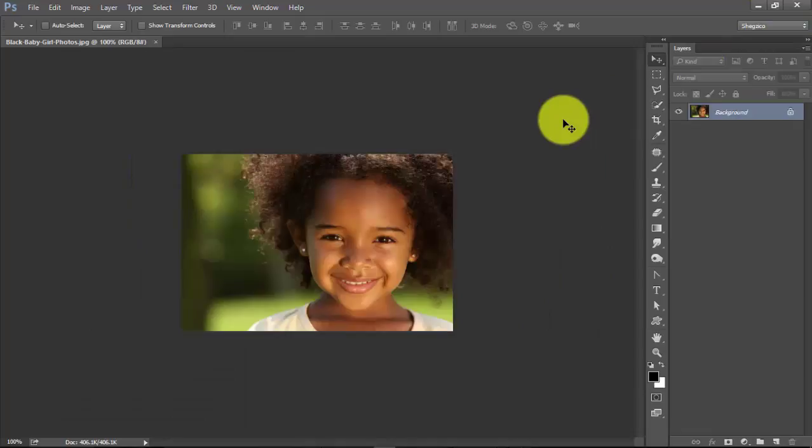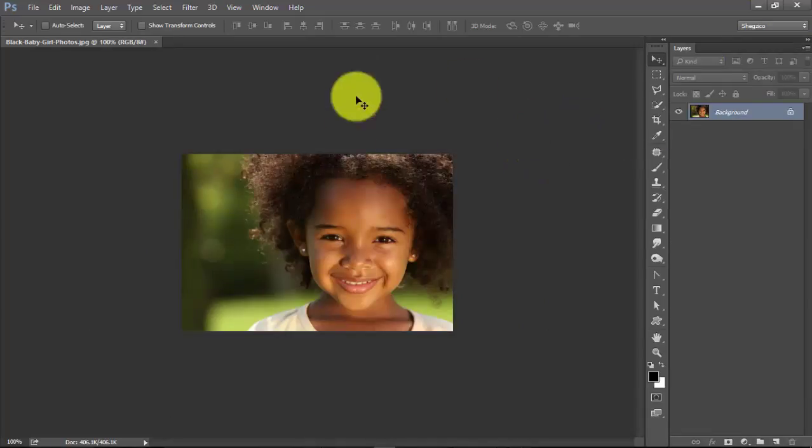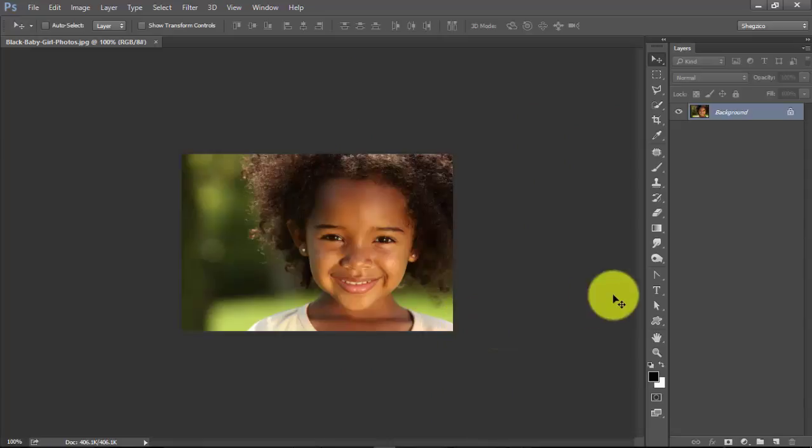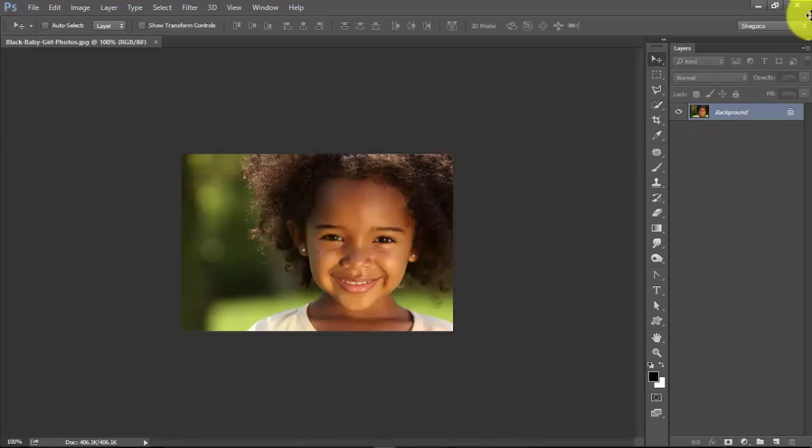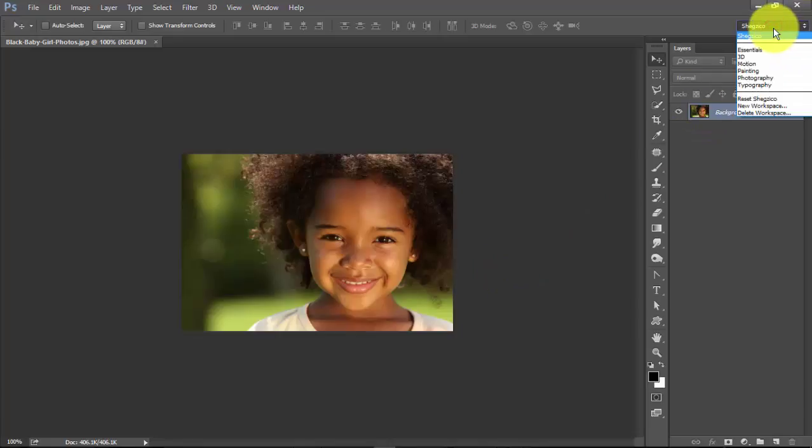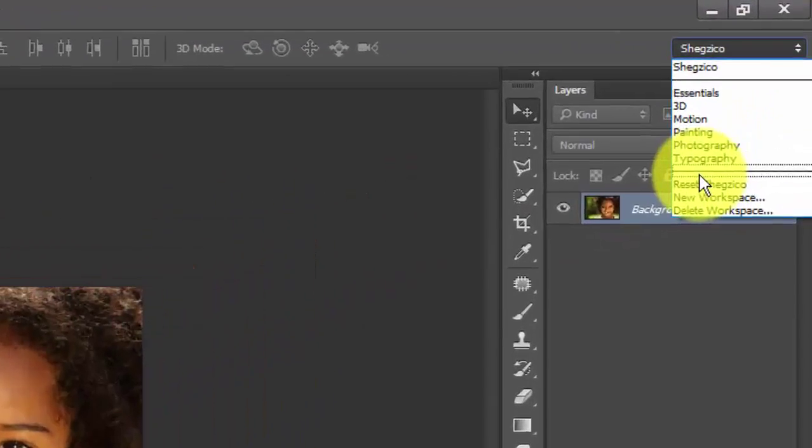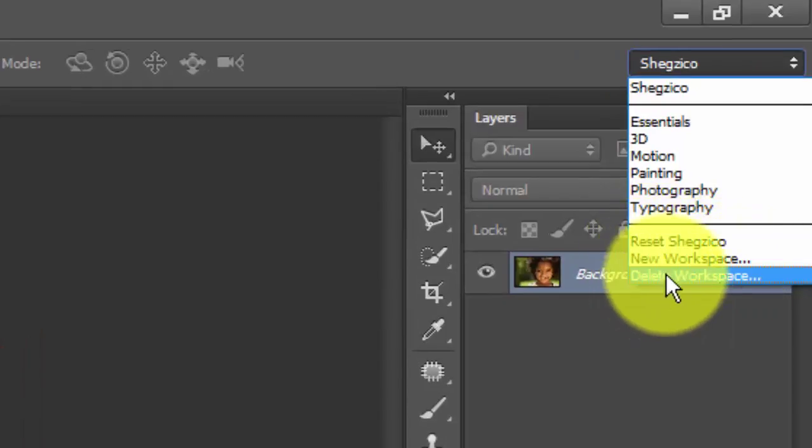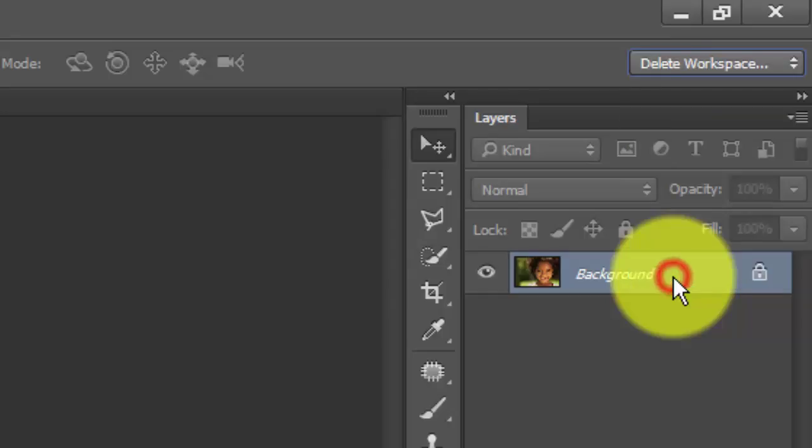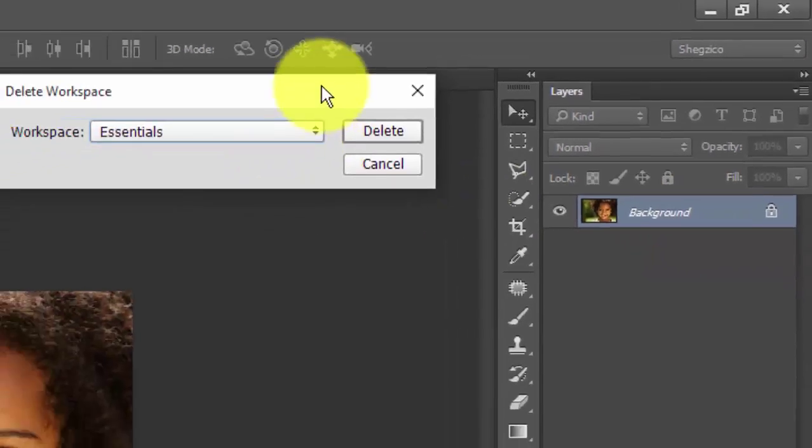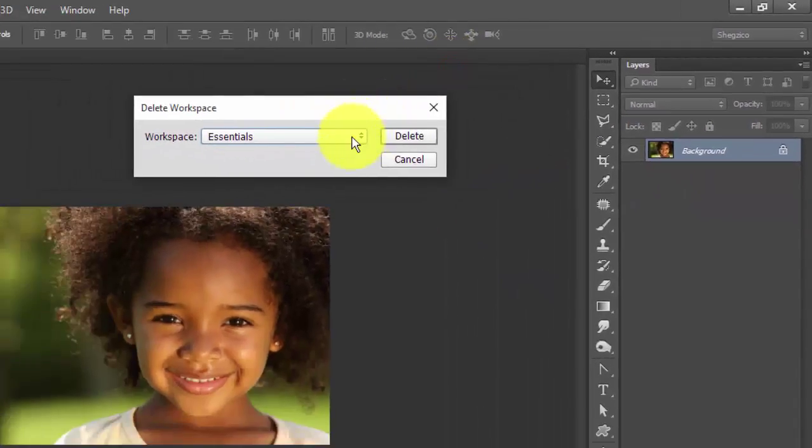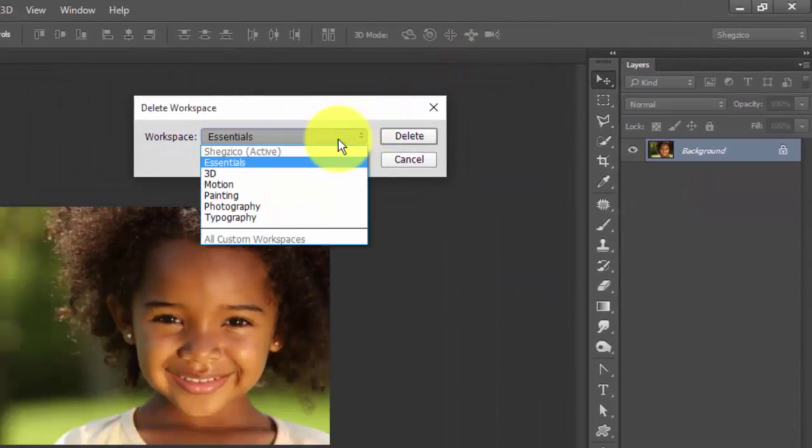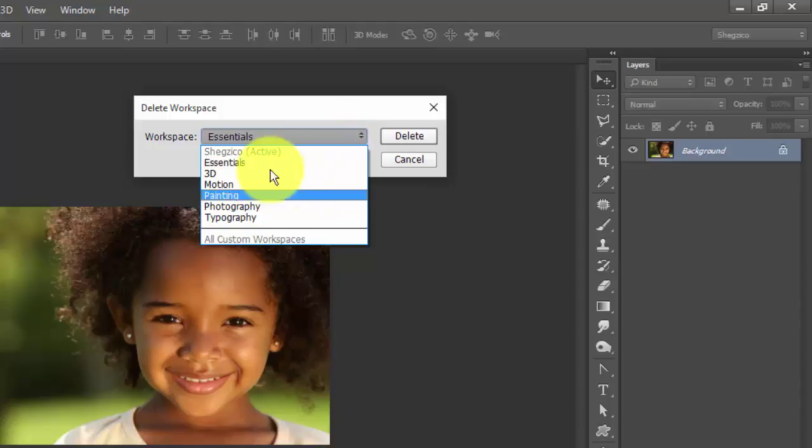So I can just delete my workspace by clicking on Delete Workspace here. If I click on this, it's gonna ask to confirm which workspace I want to delete.